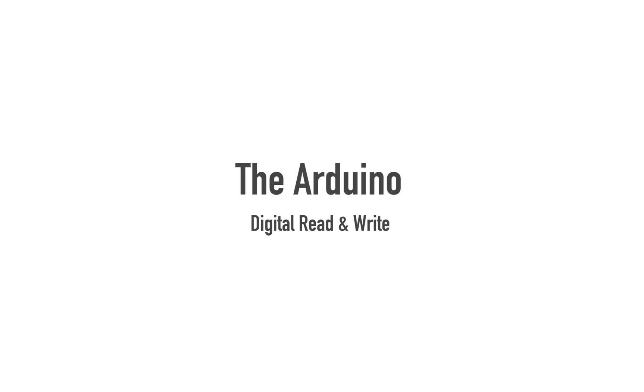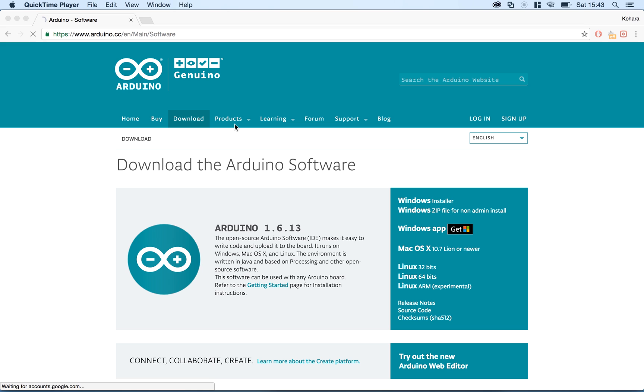Hi guys, and welcome to this tutorial on the Arduino Uno. We're going to be doing digital reads and writes in this session.